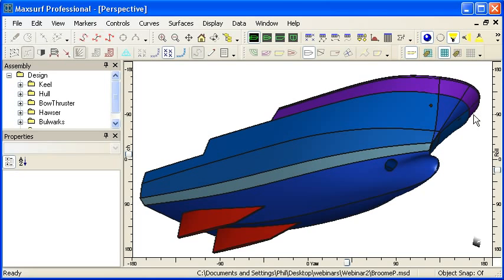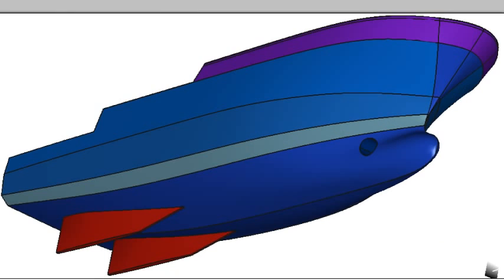Suppose we wish to model this design that we have on screen in MaxSurf. The first thing we should do when planning our surface layout is to take a close look at the design and identify different discontinuities, features, and constraints.